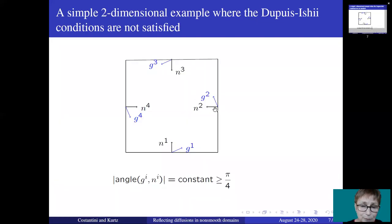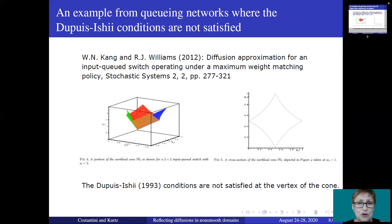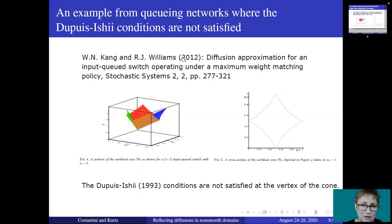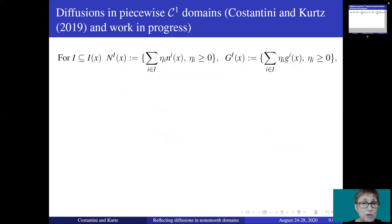This is a simple example where the Dupuis and Ishii conditions are not satisfied but the Dai and Williams conditions are satisfied. There are many more examples where the Dupuis and Ishii conditions are not satisfied. In particular, there are many examples that have come up in diffusion approximation of queueing networks. This is an example taken from a paper by Kang and Williams of 2012. So, motivated by these considerations, we started trying to improve the conditions of Dupuis and Ishii, and we came up with a different set of conditions.